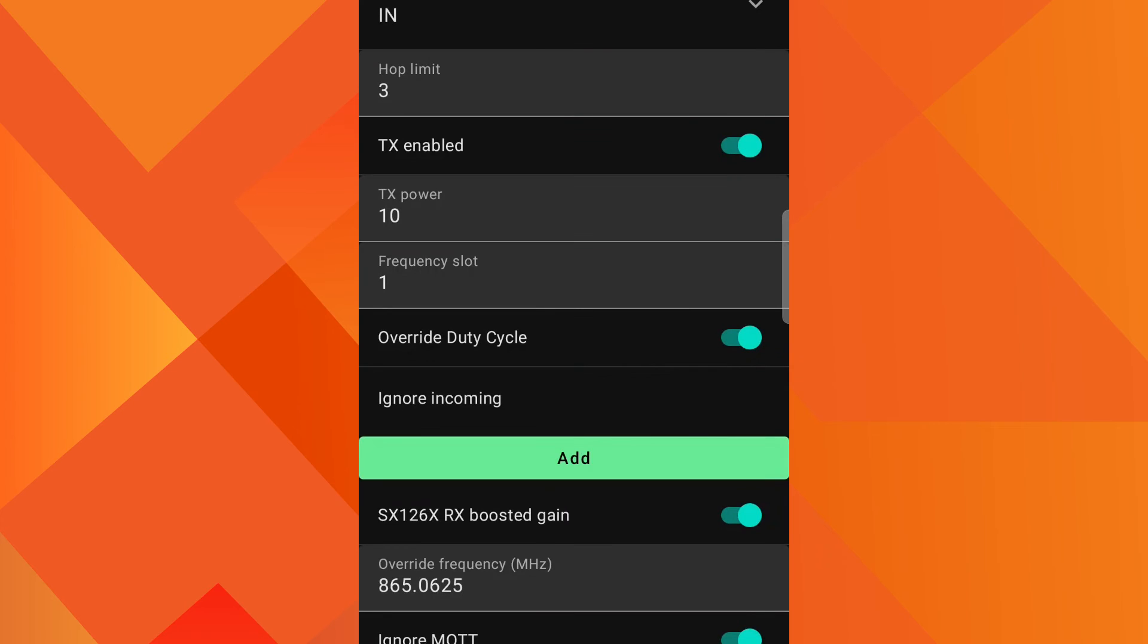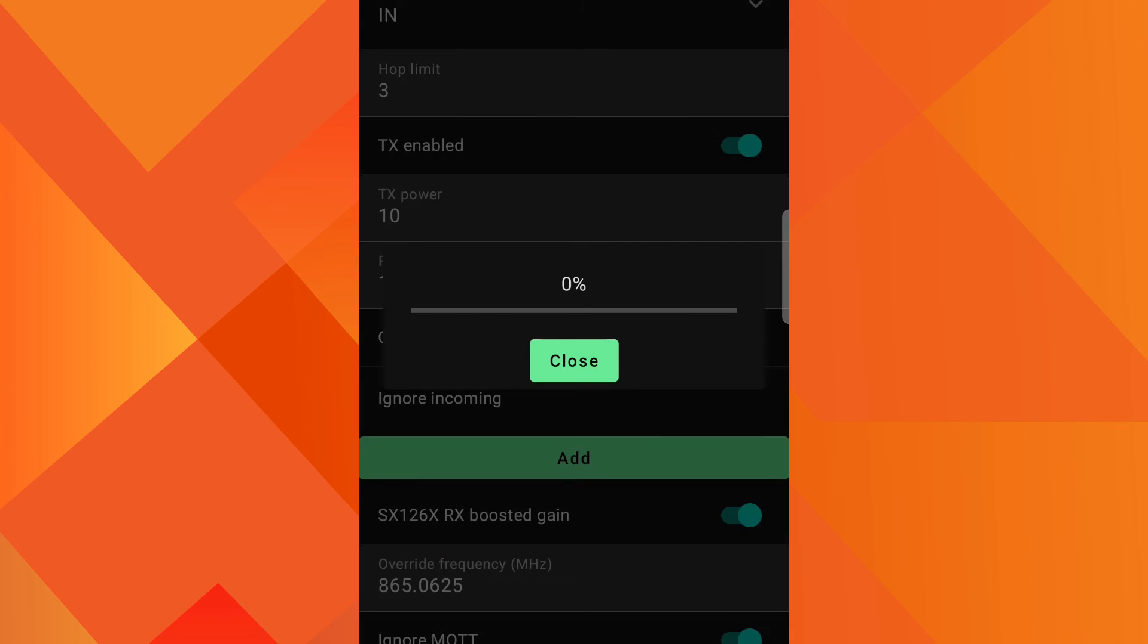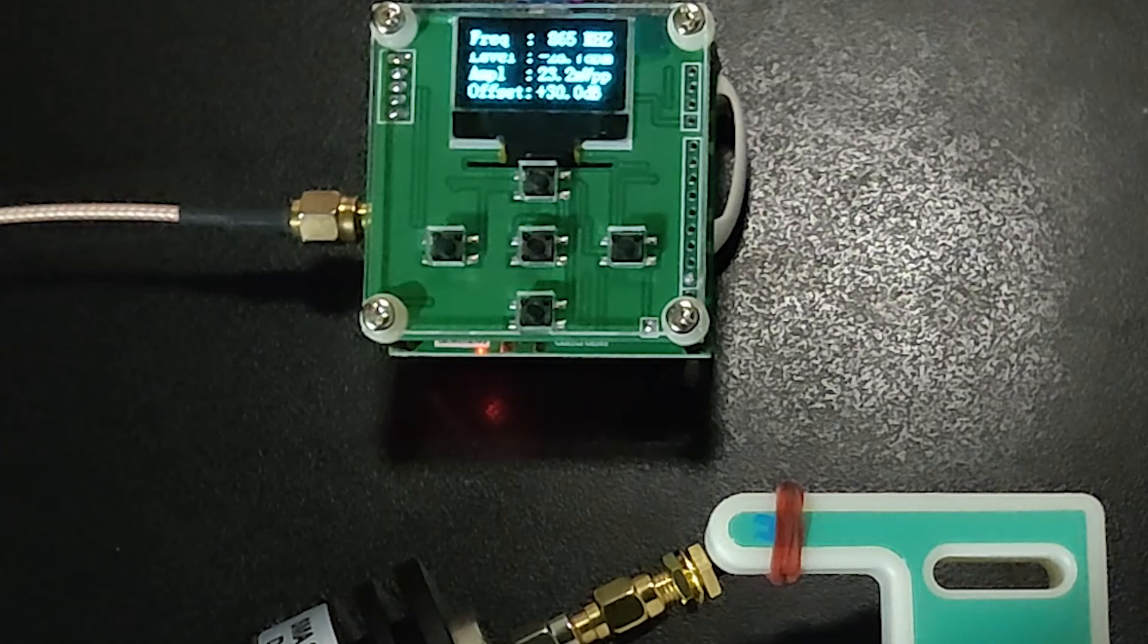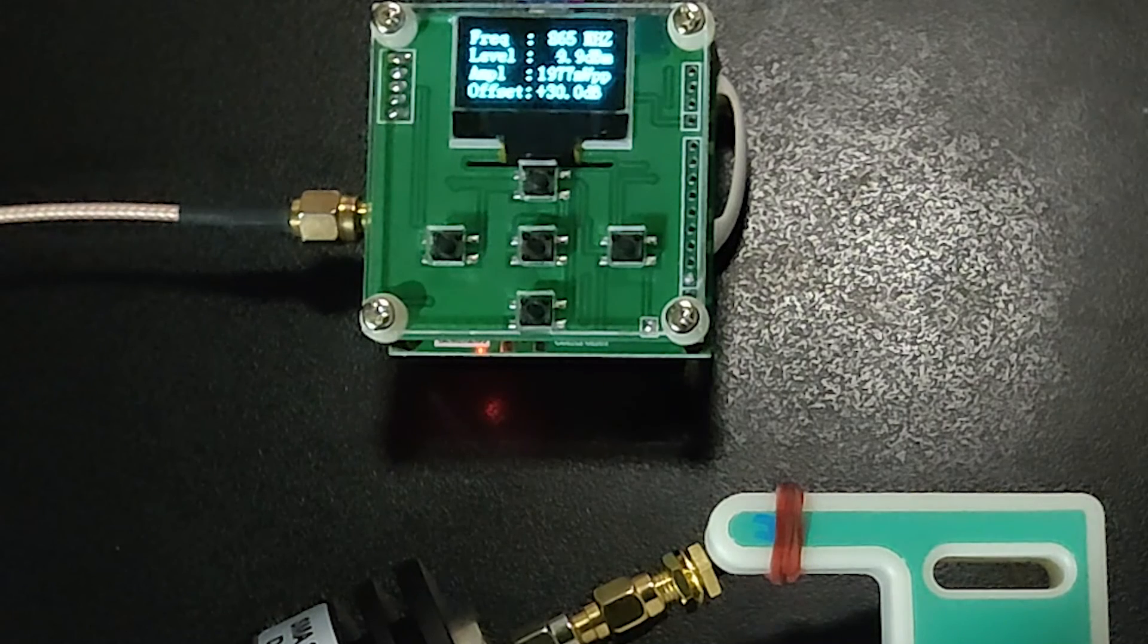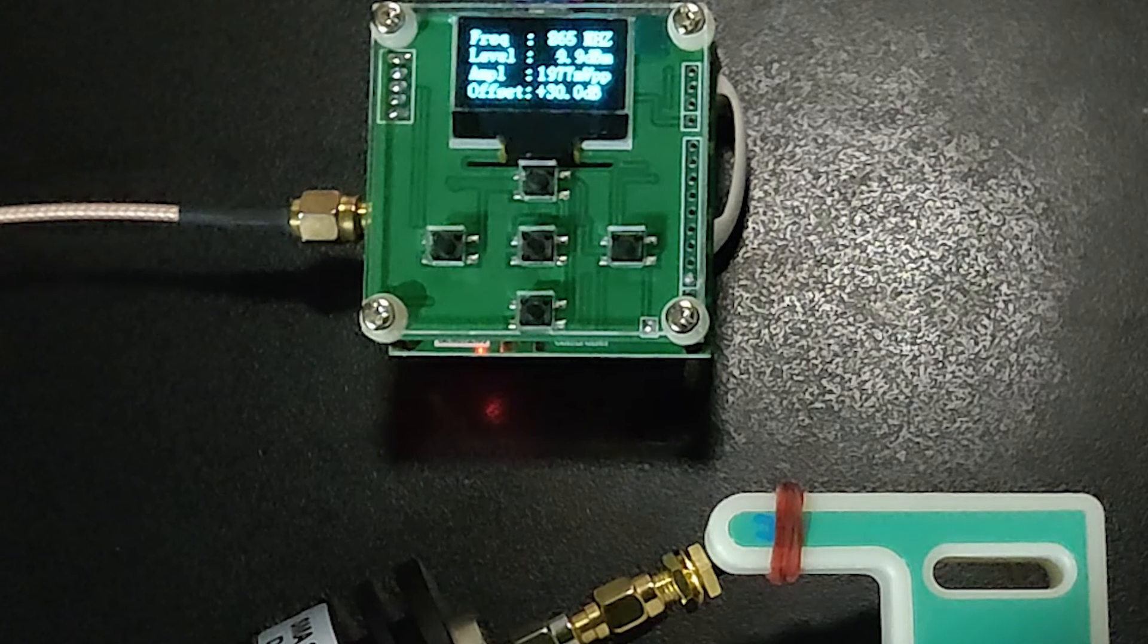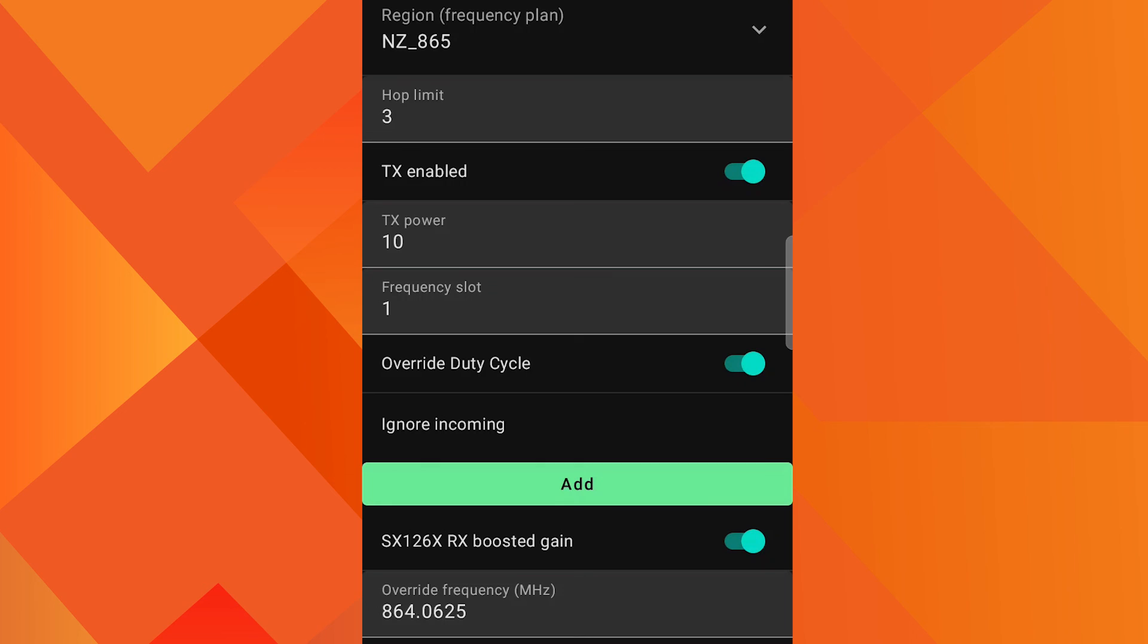Next region is IN for India. TX power is 10 dBm. Frequency is 865 MHz. And the result on the meter is 9.9 dBm.